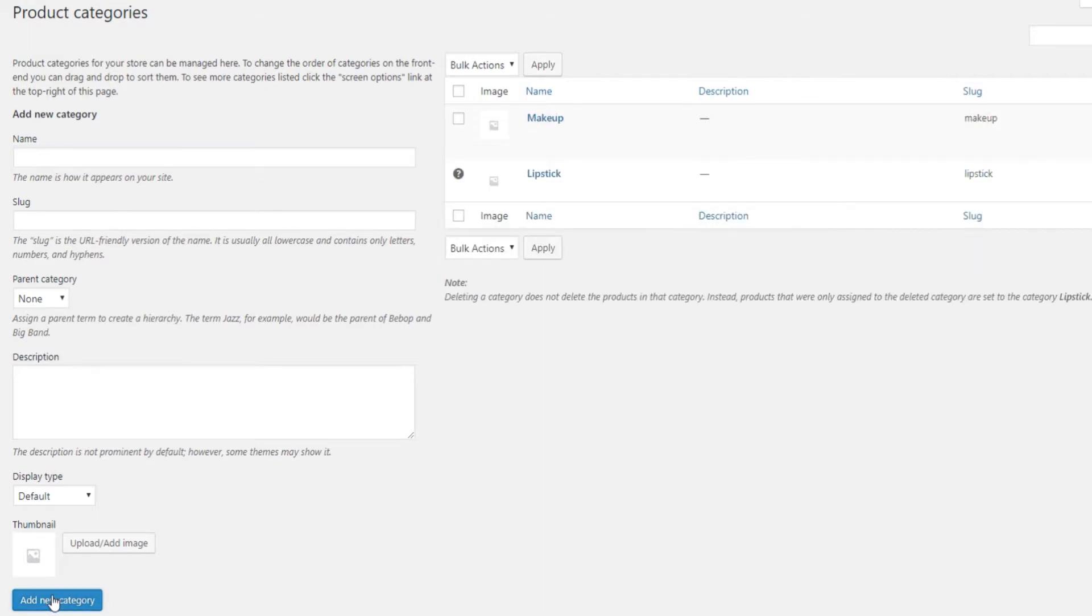Let's talk about subcategories for a moment. It's always a good idea to use them, so let's see how to add them.